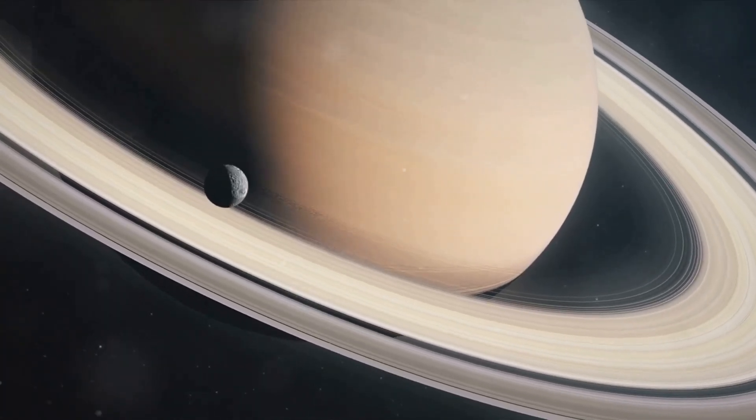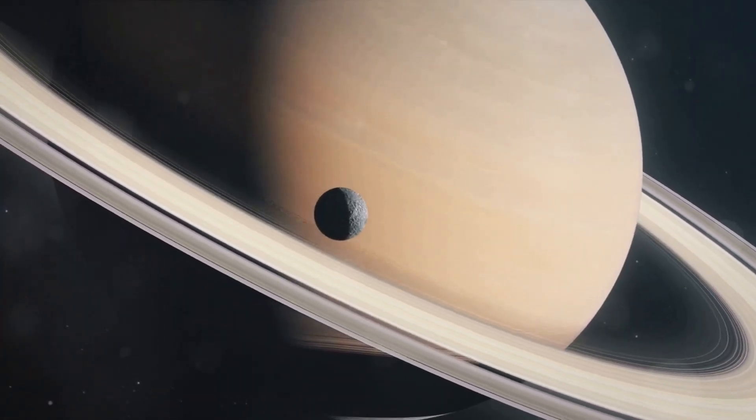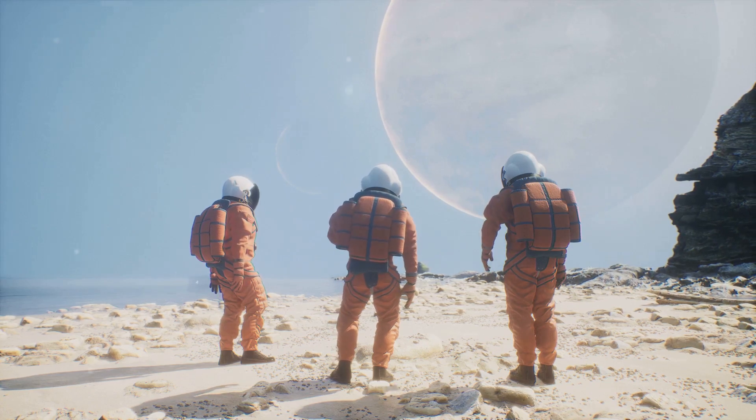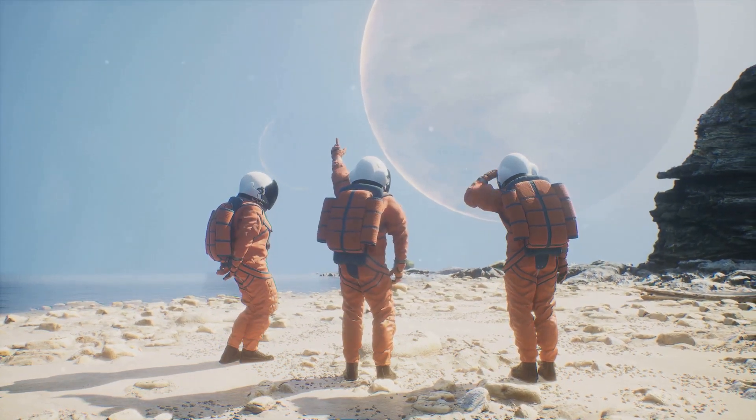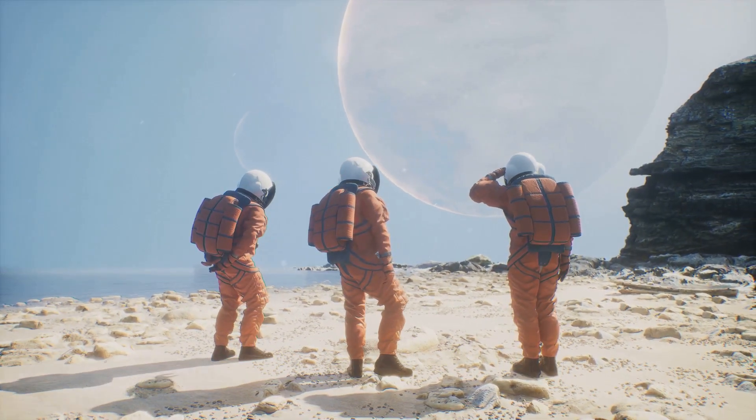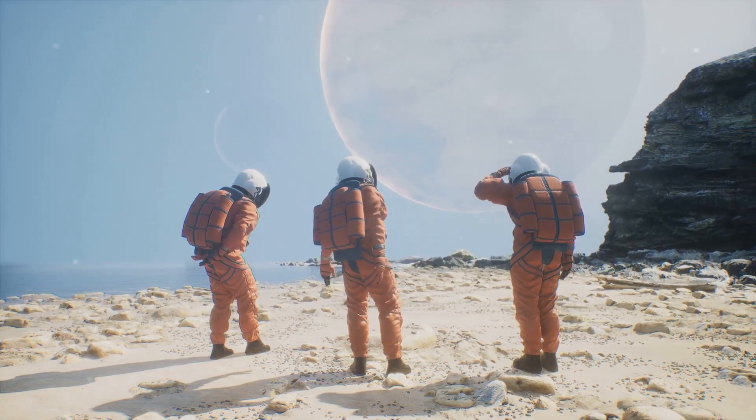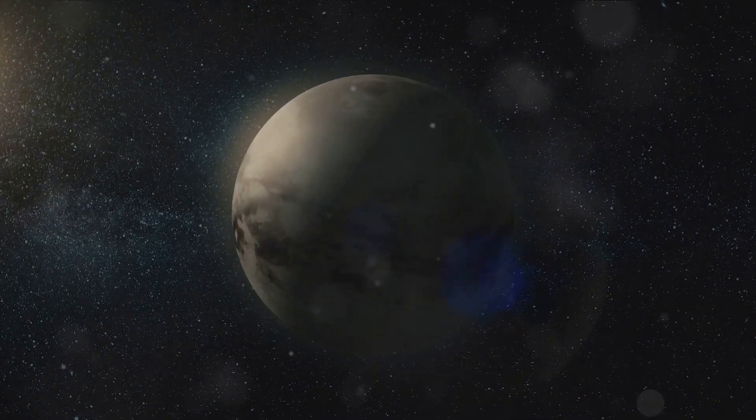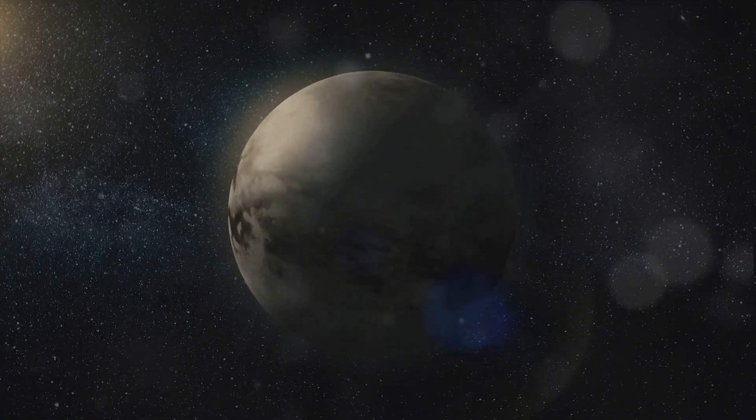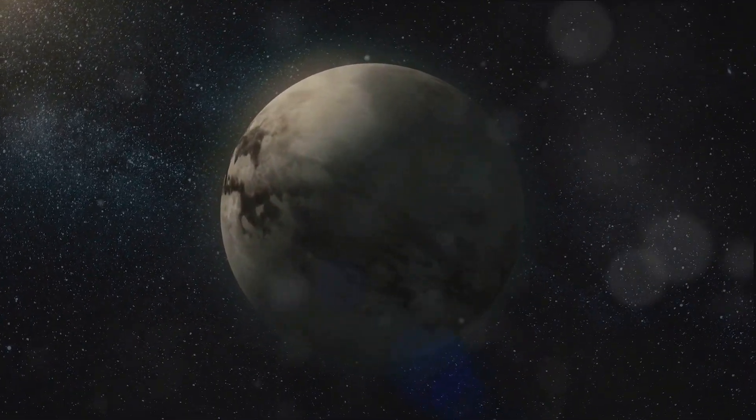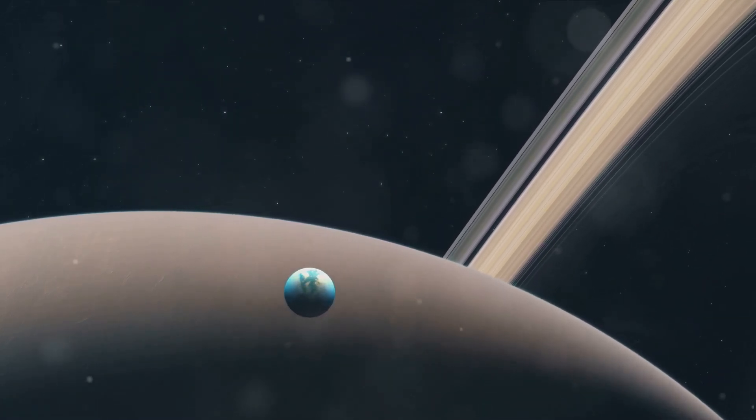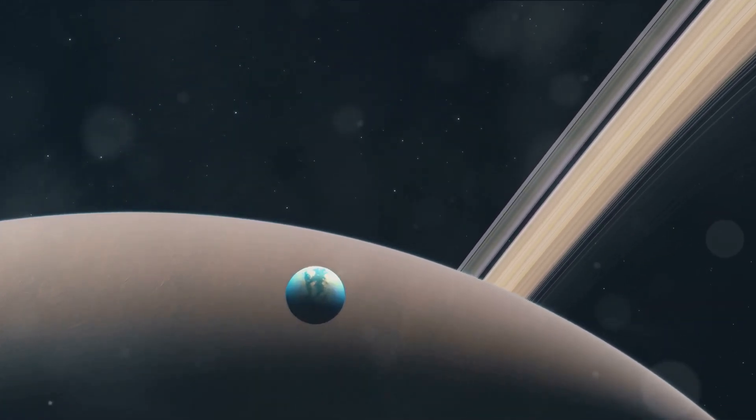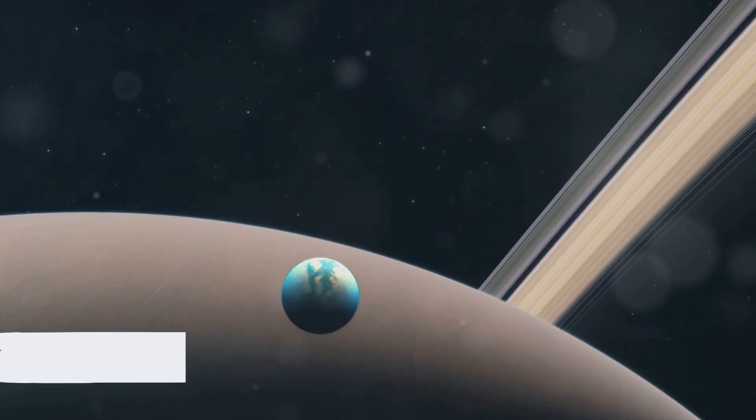In essence, the name Titan encapsulates the moon's grandeur and mystique. It speaks of the moon's colossal size, echoing the might of the ancient Titans, and it reflects the moon's unique properties that defy our common understanding of what a moon should be. The name Titan serves as a reminder of the moon's enigmatic nature, its allure, and its defiance against the established cosmic order. It is a name that encapsulates the moon's identity in the grand scheme of the universe. So Titan it was, and Titan it remains.